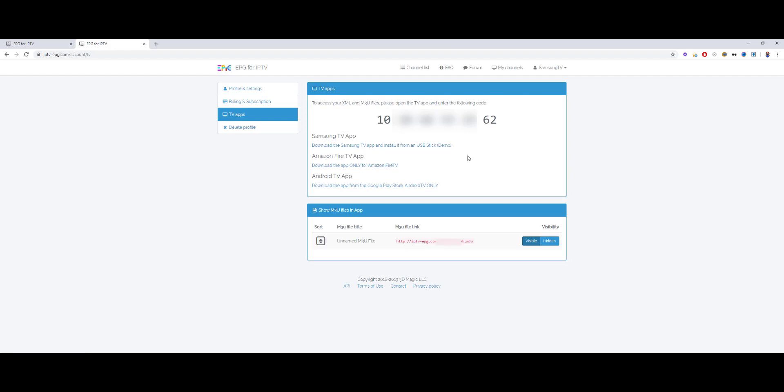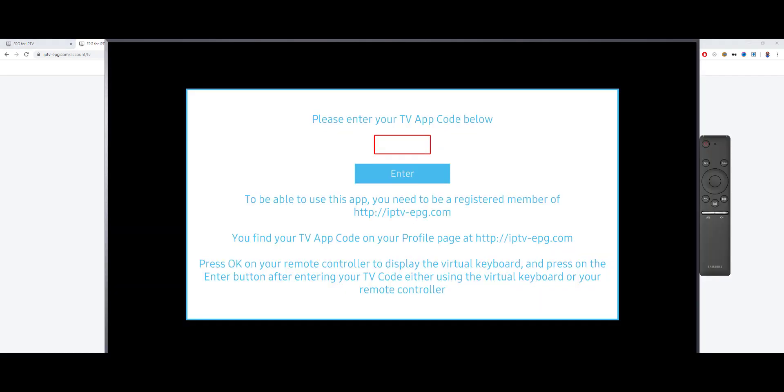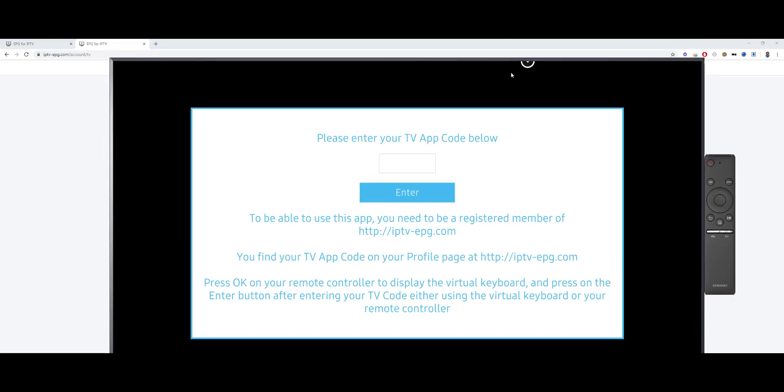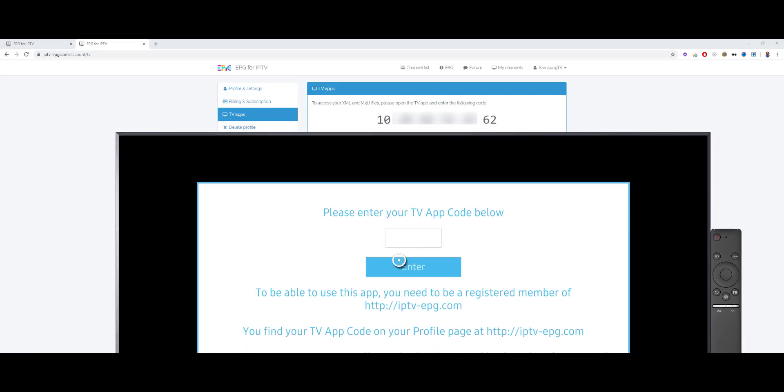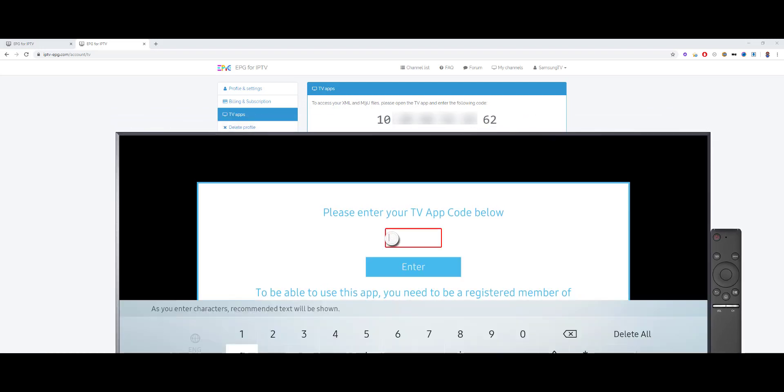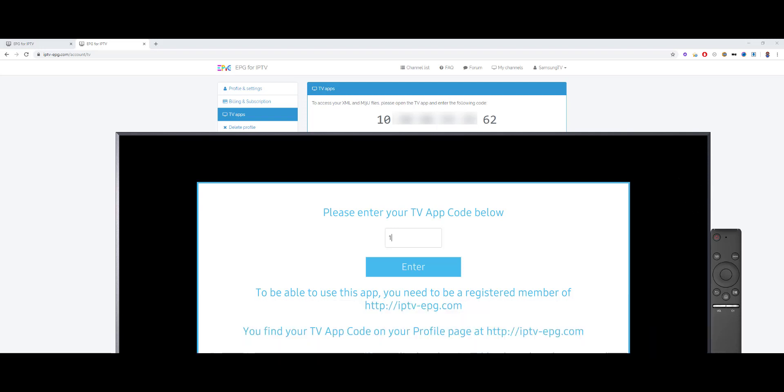So, when you installed the app, then you get to this screen. And here you have to insert your app code. I will do it with my keyboard. You have to do it with your remote control.